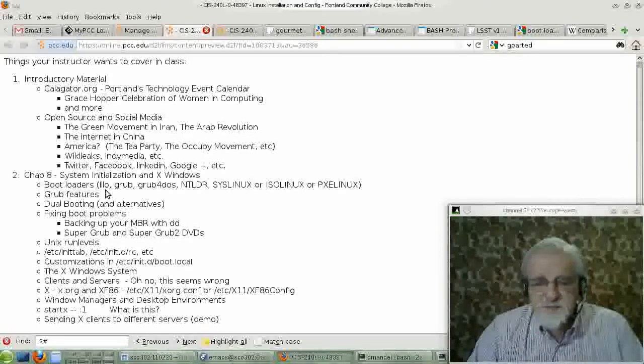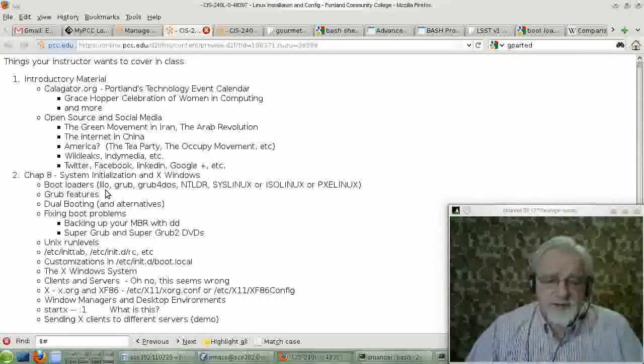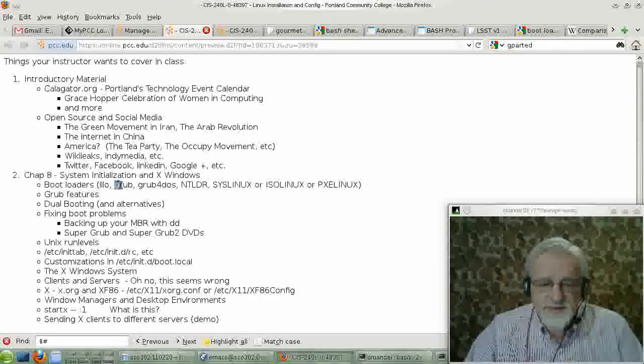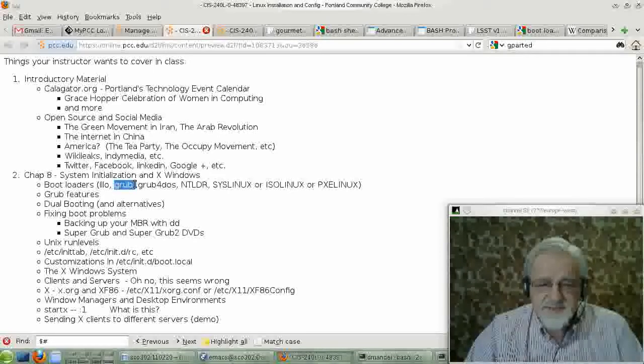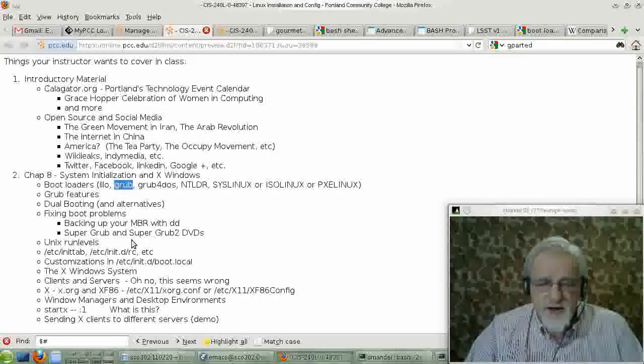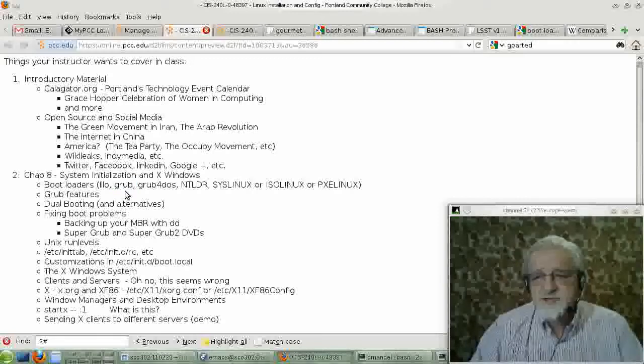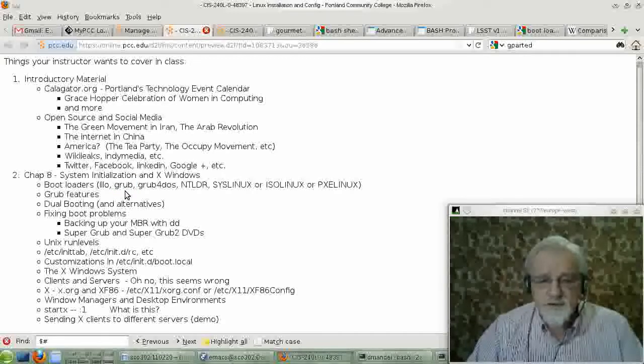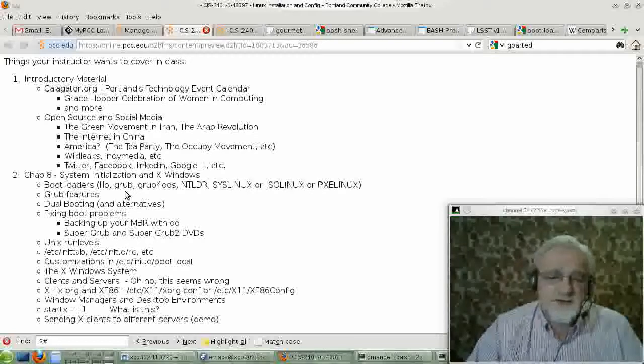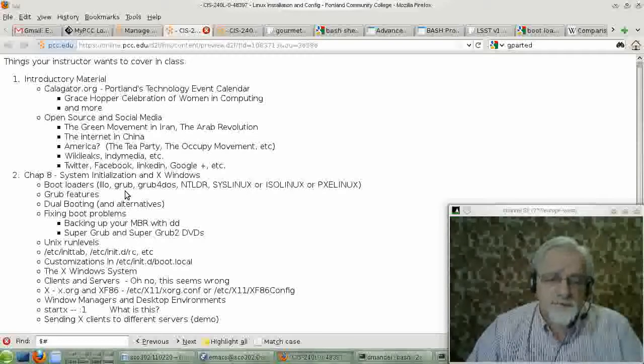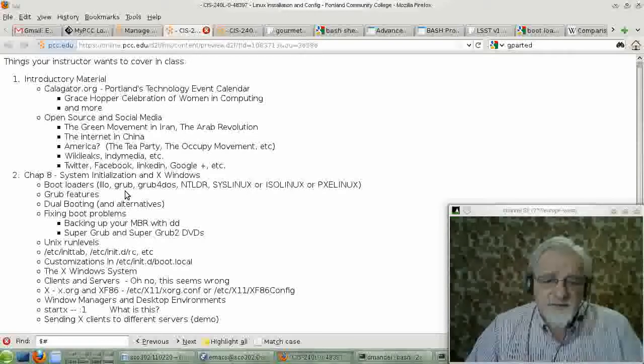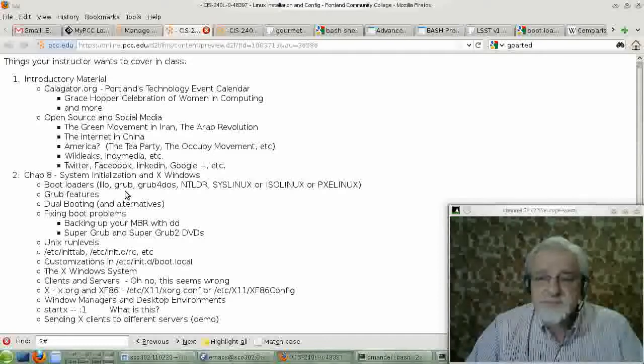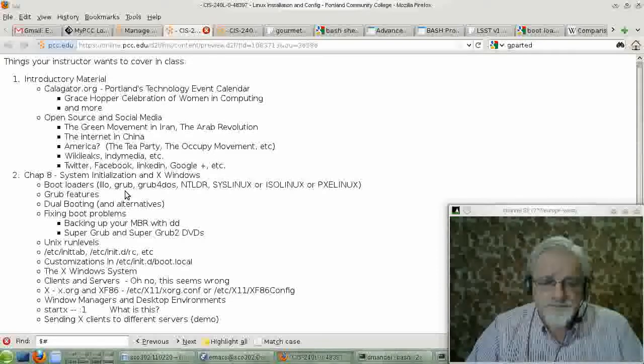Today it's pretty much been replaced in the Linux world and maybe some of the other free operating systems by Grub. And today we use, most of us use the Grub boot loader. Lilo is still around. It works very well. But the default boot loader on most Linux operating systems is Grub.